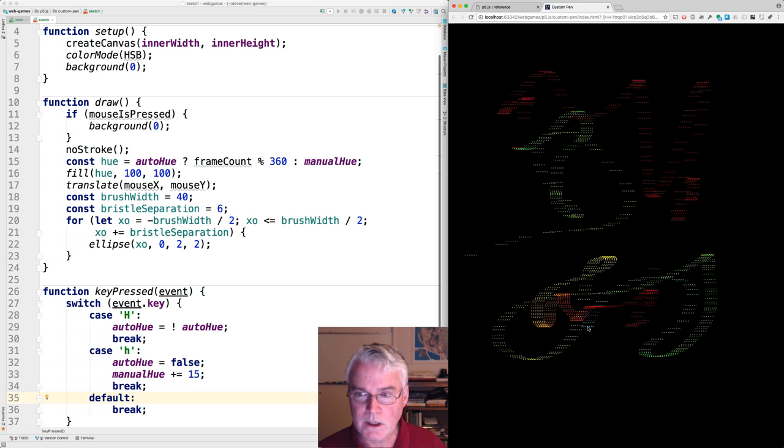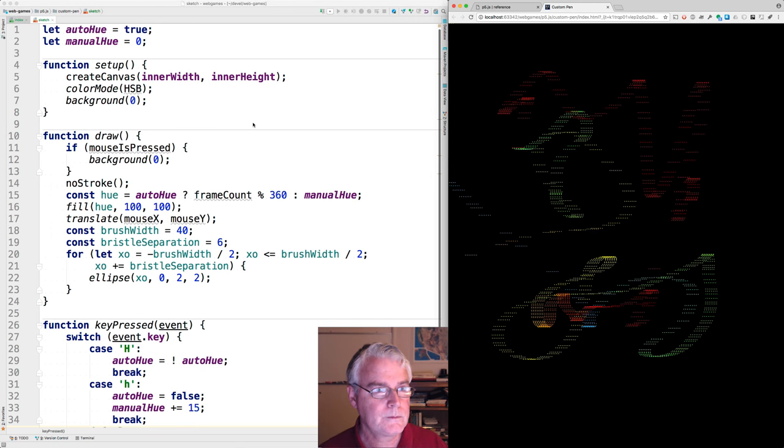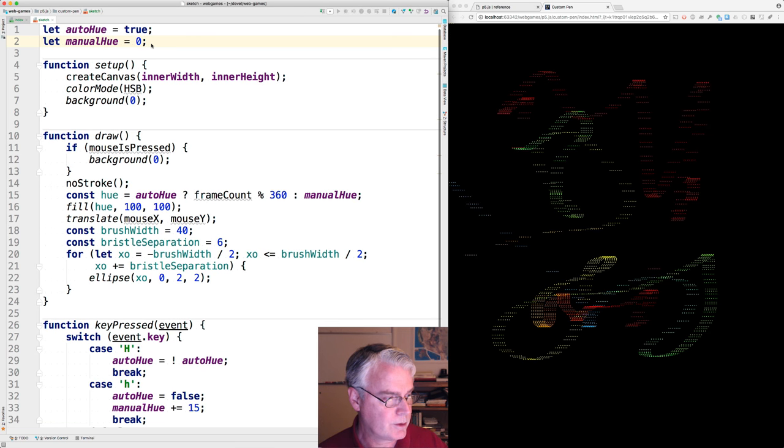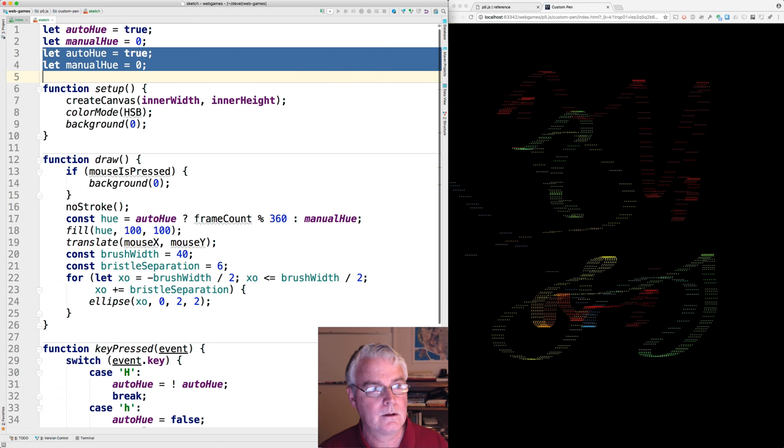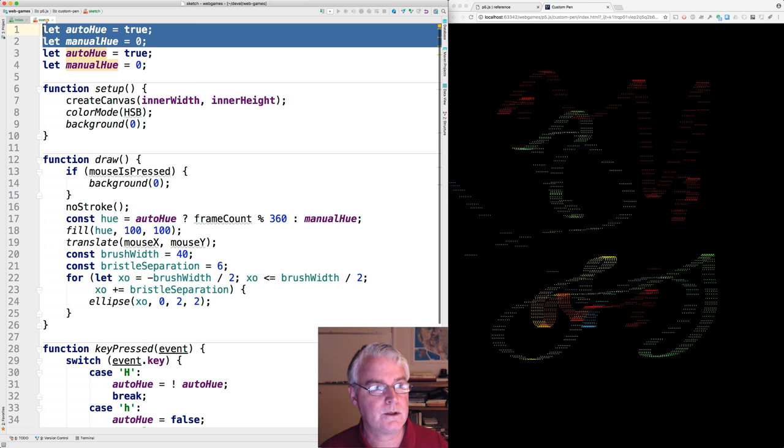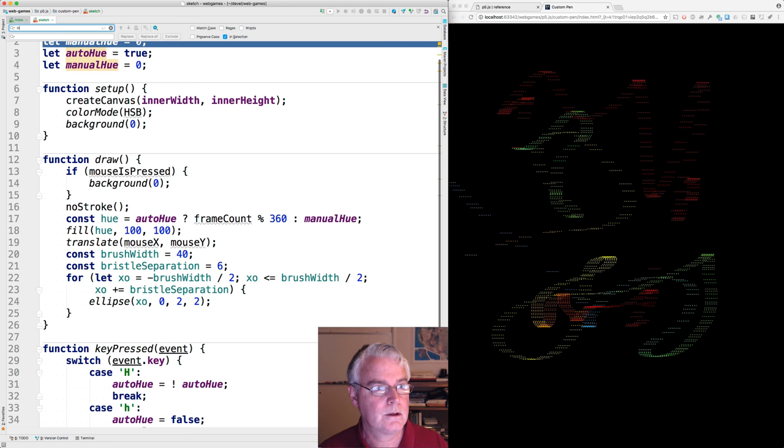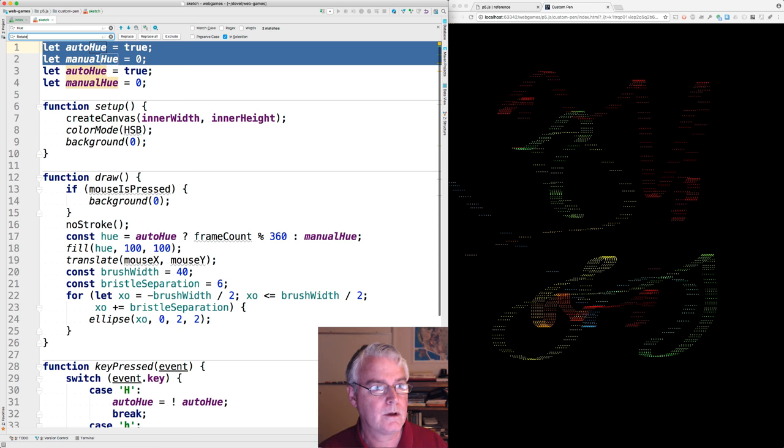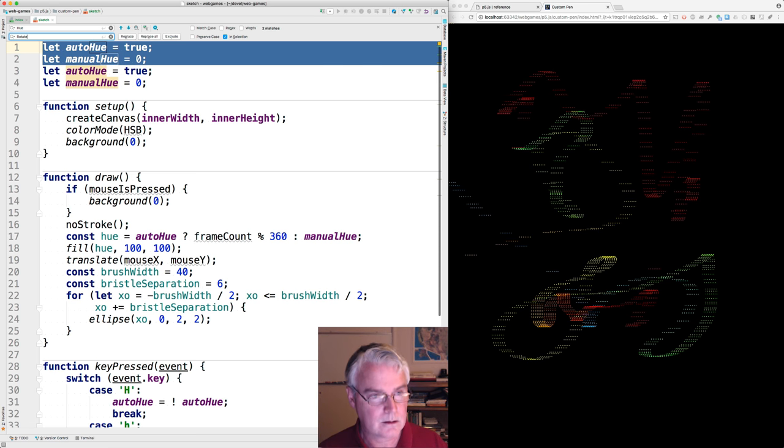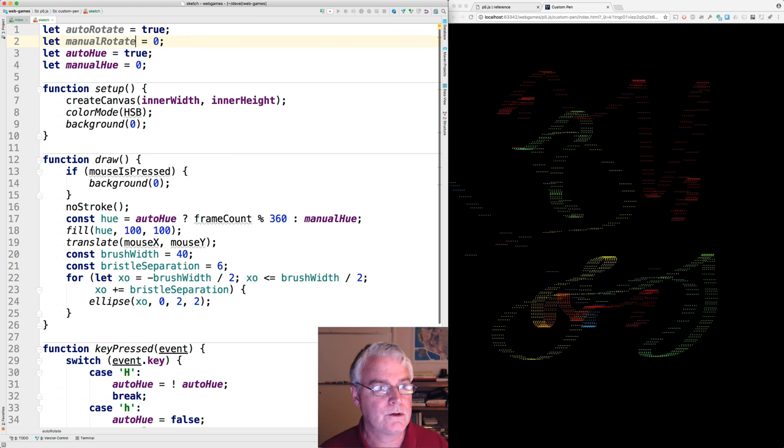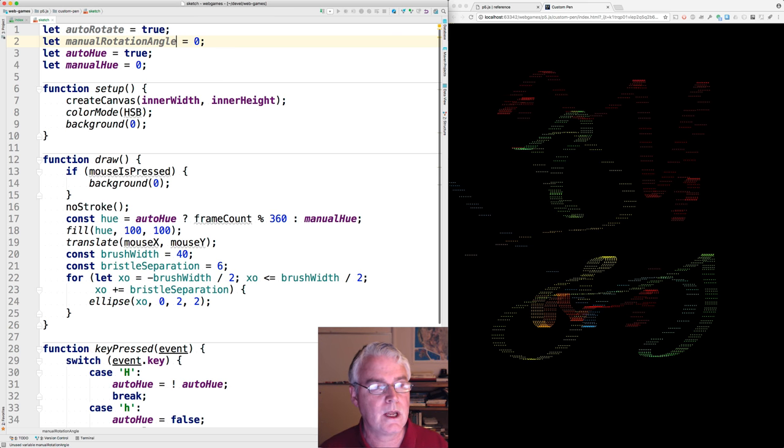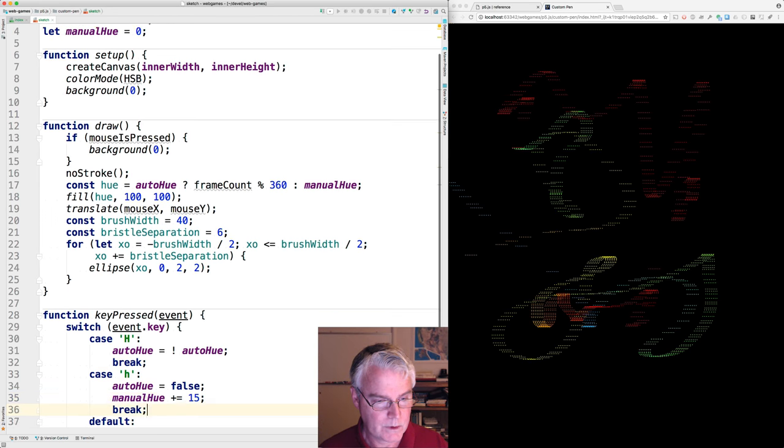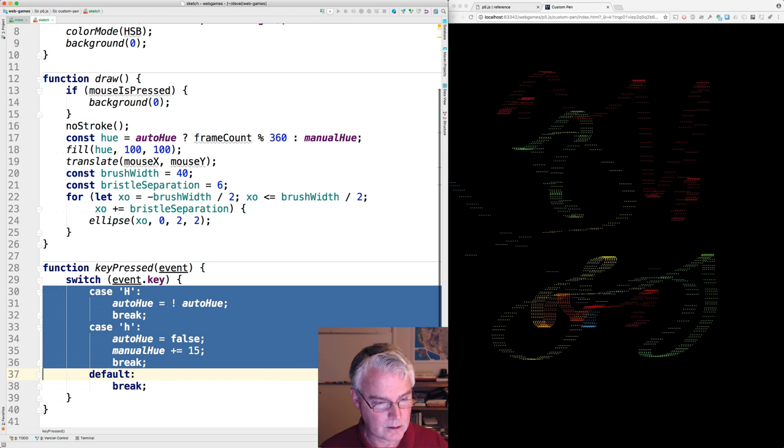Now let's do the rotation. Let's add a couple things here. Let's do select these. Change hue to rotate and replace that in the selection. So auto rotate is true. And then this will be called manual rotation angle.